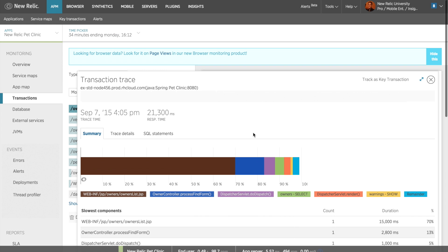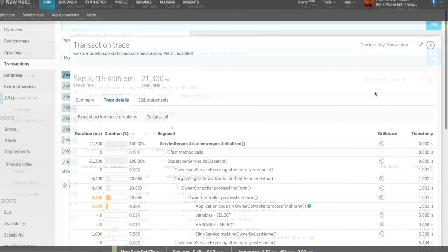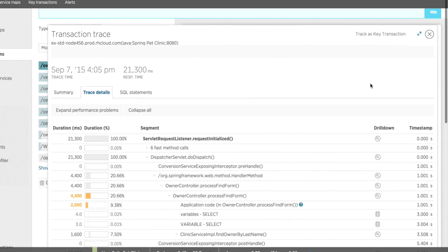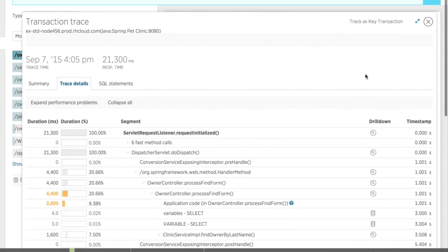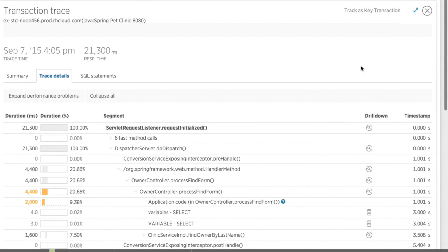To get an even more detailed look into this transaction, I can click on the trace details tab at the top of this transaction trace. Here I can see a chronological, nested display of the method calls, database queries, and external services that took place over this transaction, and where potential opportunities for improving performance may lie.